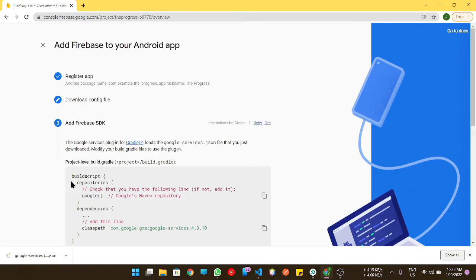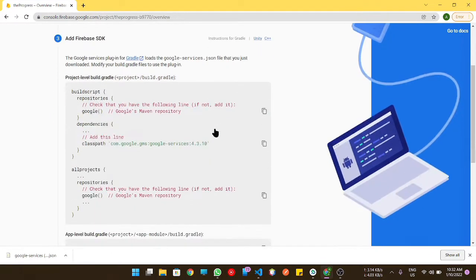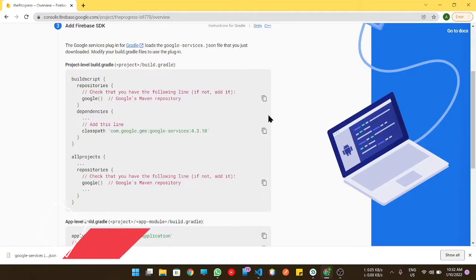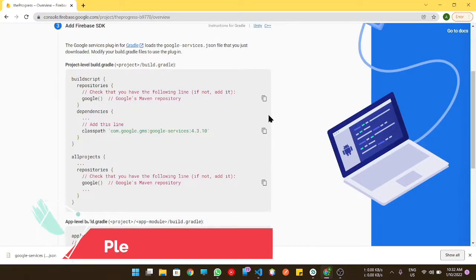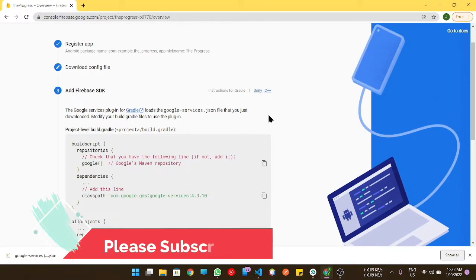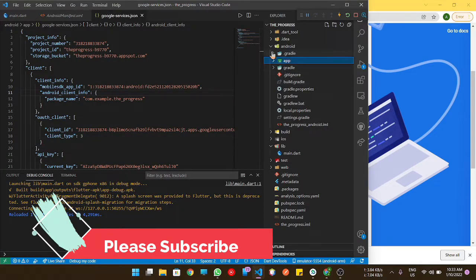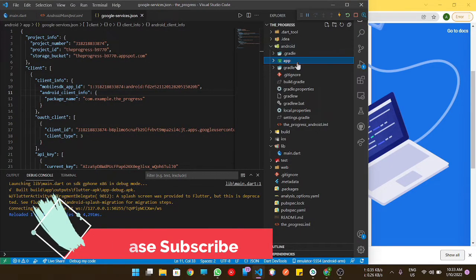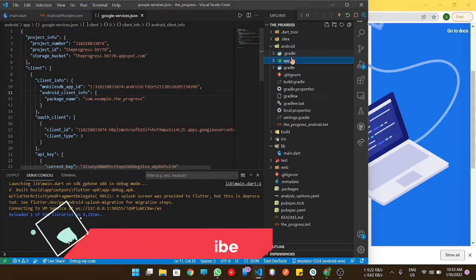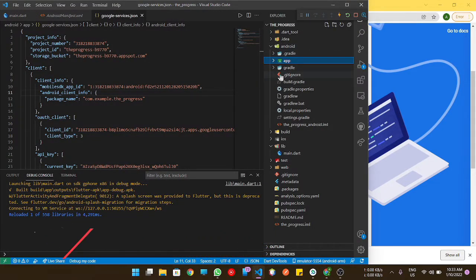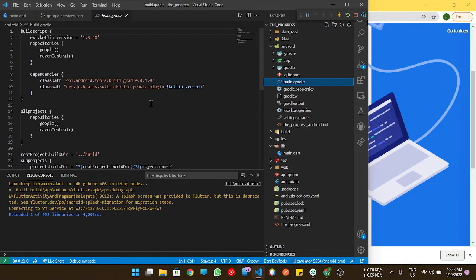Click on next and all the things which we need to do after that are mentioned here. We need to do them in the proper file. First, we need to go into the project level build.gradle file.